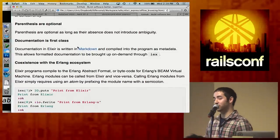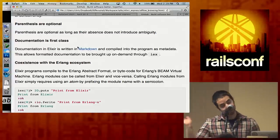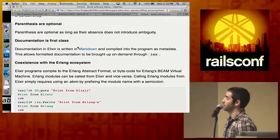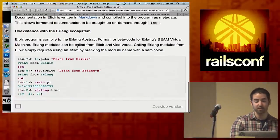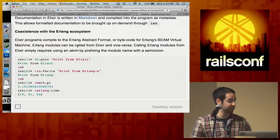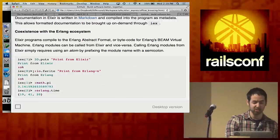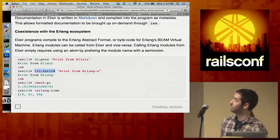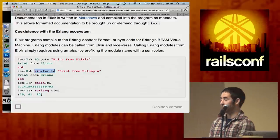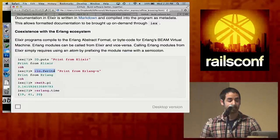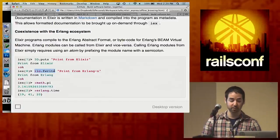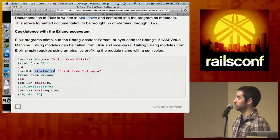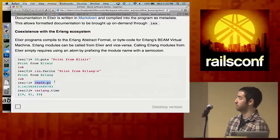Documentation is first class in Elixir — you write it in Markdown, and you can access it within IEX. It's like if you had IRB and could type a function and get formatted Markdown documentation right in the shell. Elixir also has complete coexistence with the Erlang ecosystem. You can call IO.puts like a Ruby puts, or call an Erlang module directly using colon notation — for example, calling ':io.fwrite'. There's complete interoperability between Erlang and Elixir in both directions.